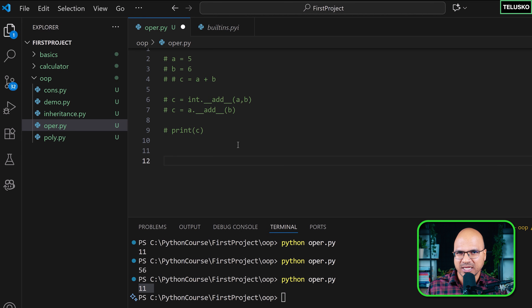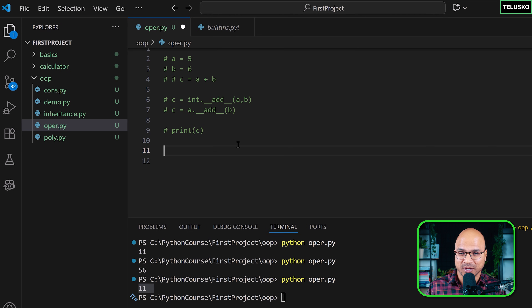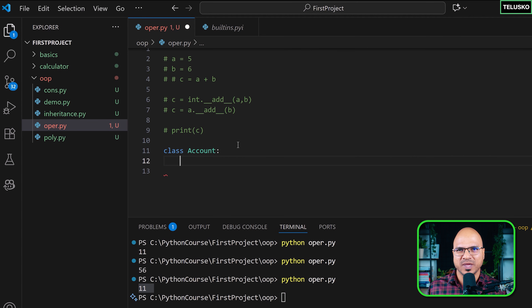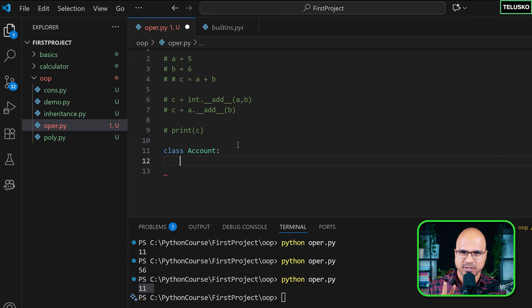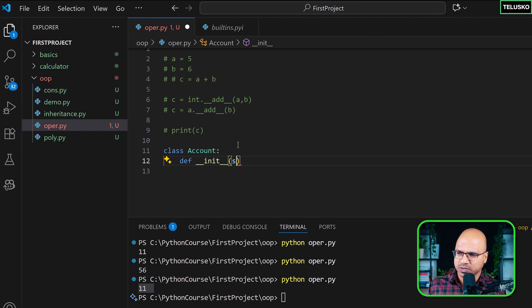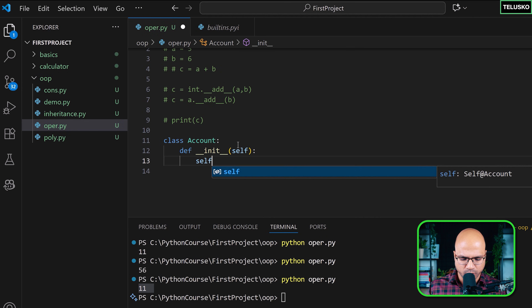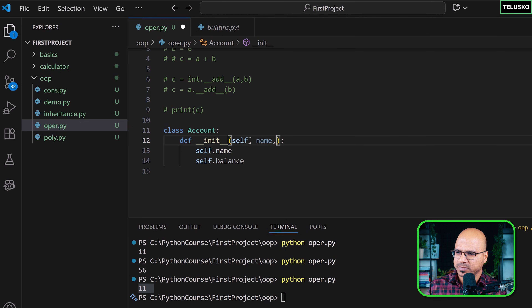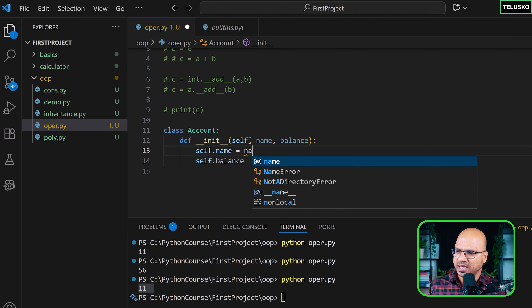Now let's try to write our own class and see if we can do operator overloading on a custom object. I'll create a class called Account, like a bank account. A bank account has many fields — username, account number, balance, account type, location. To keep it simple, I'll go with just two: name and balance. I'll create the __init__ method as an instance method accepting self, name, and balance.